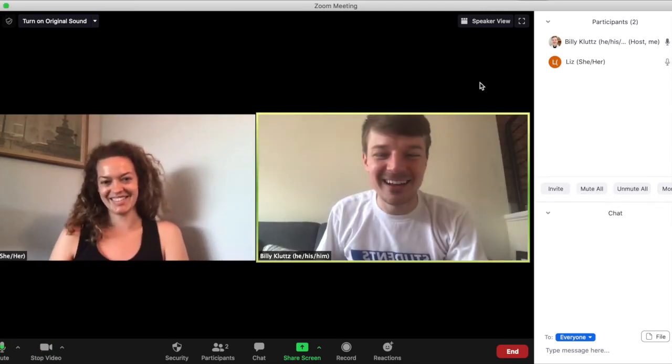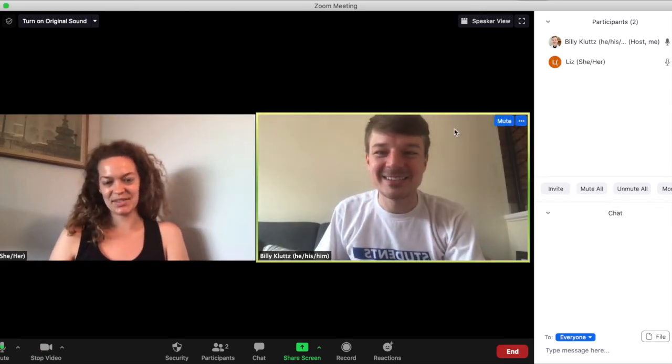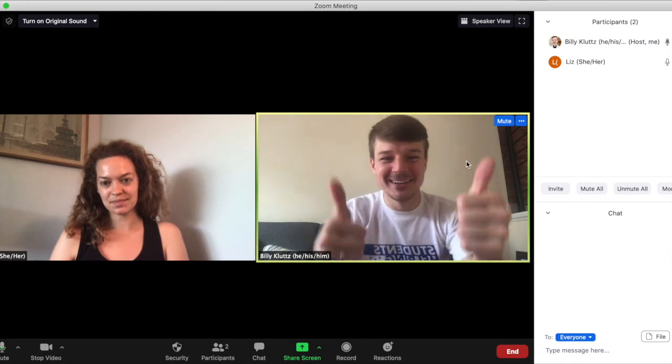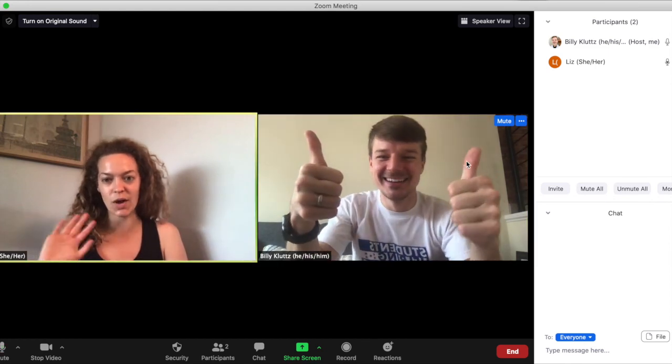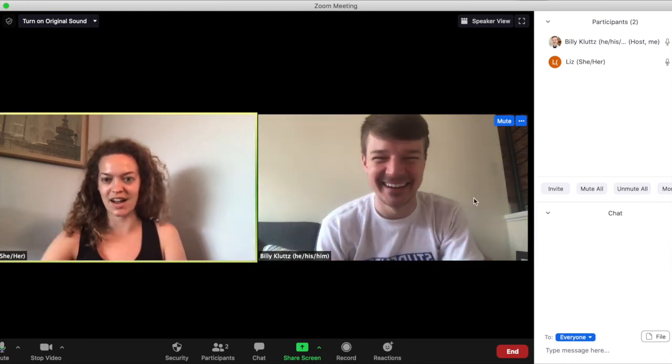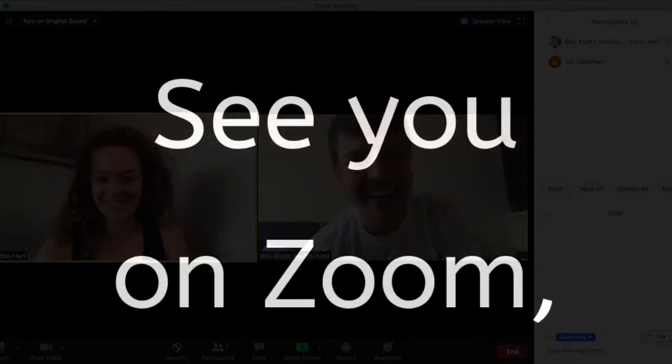All right, well I'll see you in the Zoom call. I'll see you later. Have a good day. Bye.